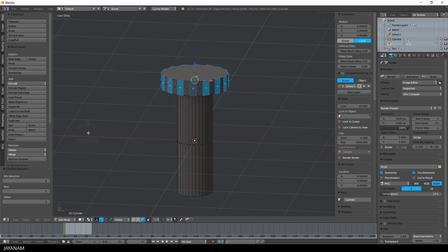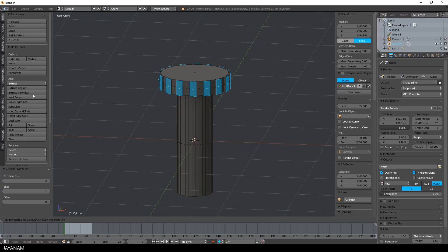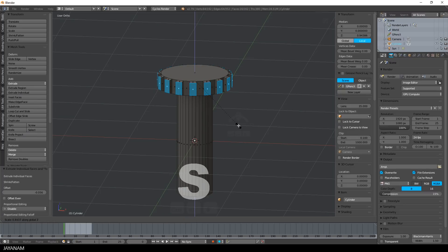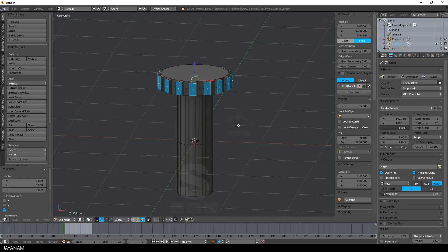Then I choose extrude individual and slightly move the mouse. After that I press S and Z to scale it just a little bit in Z direction.